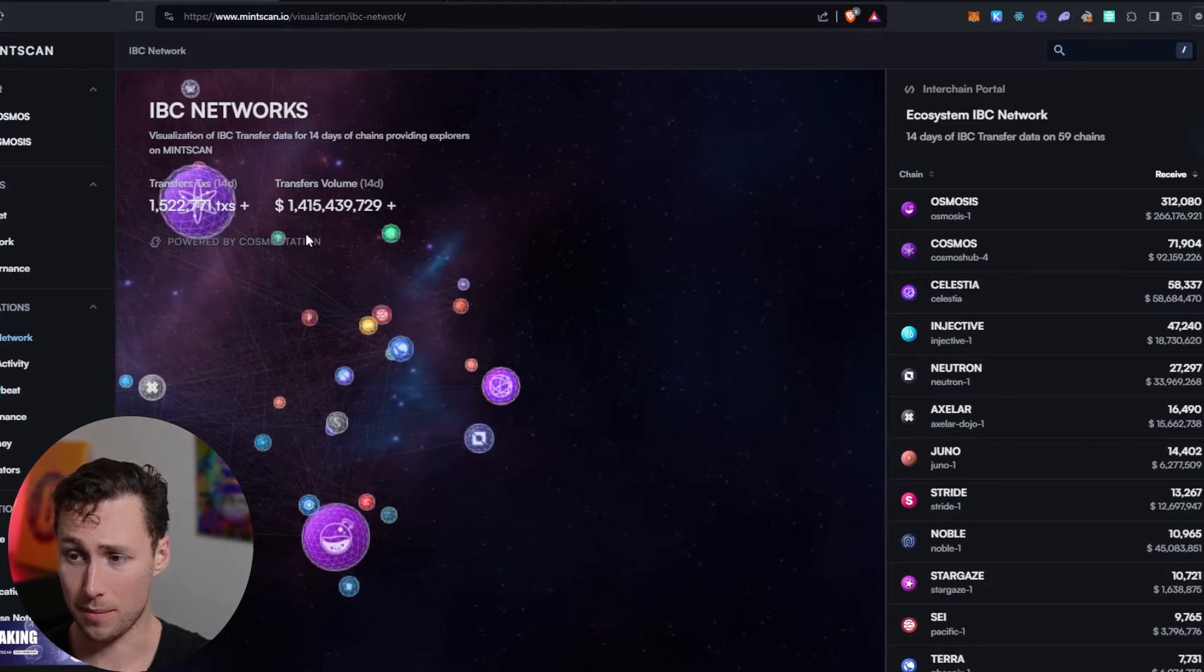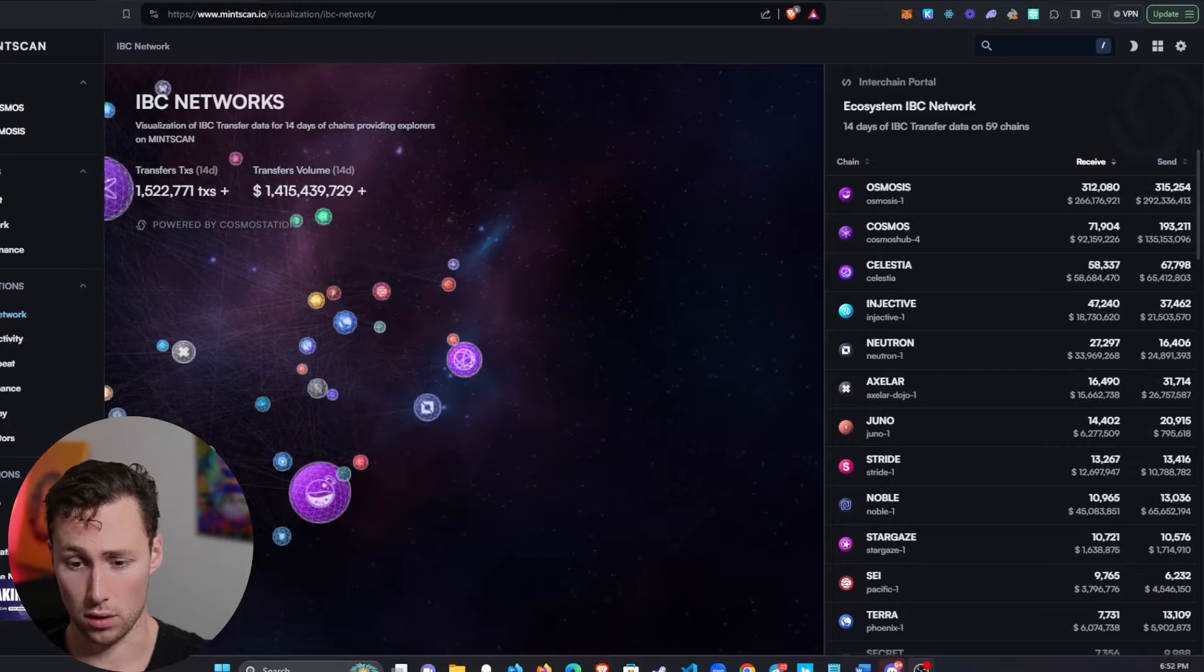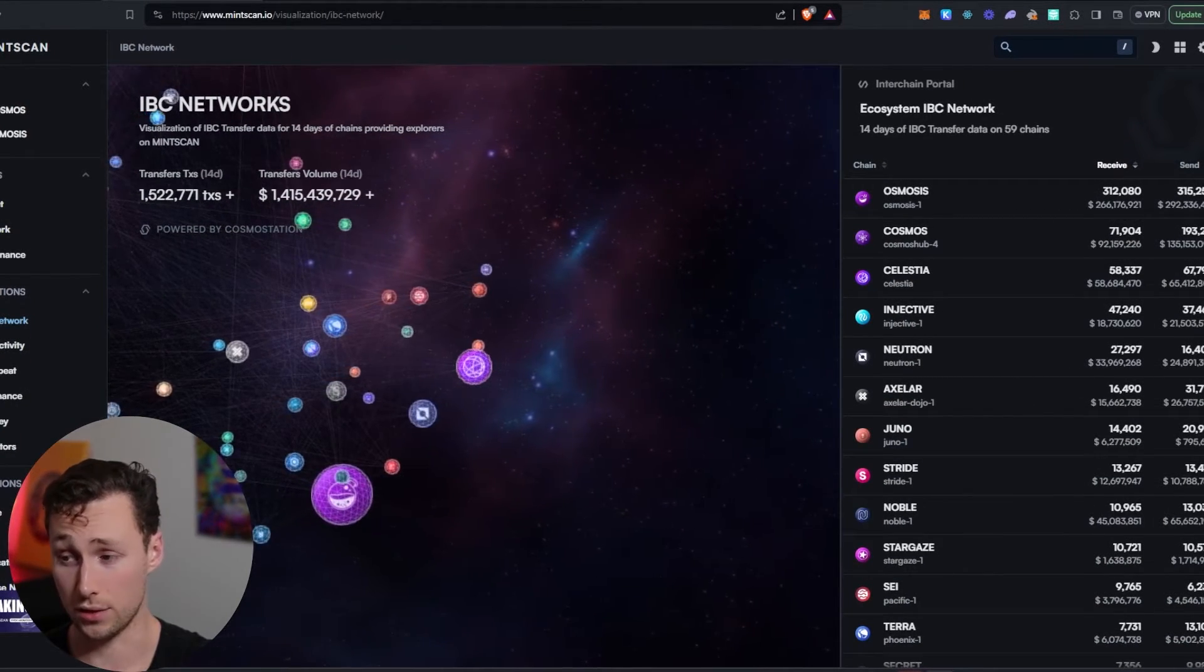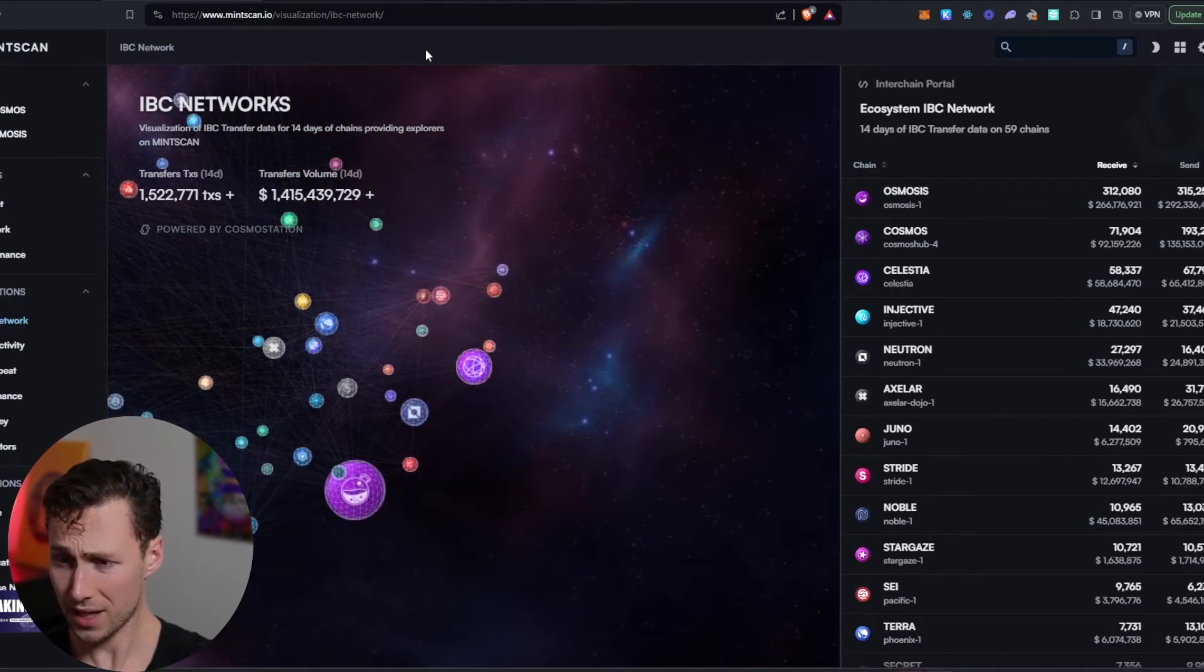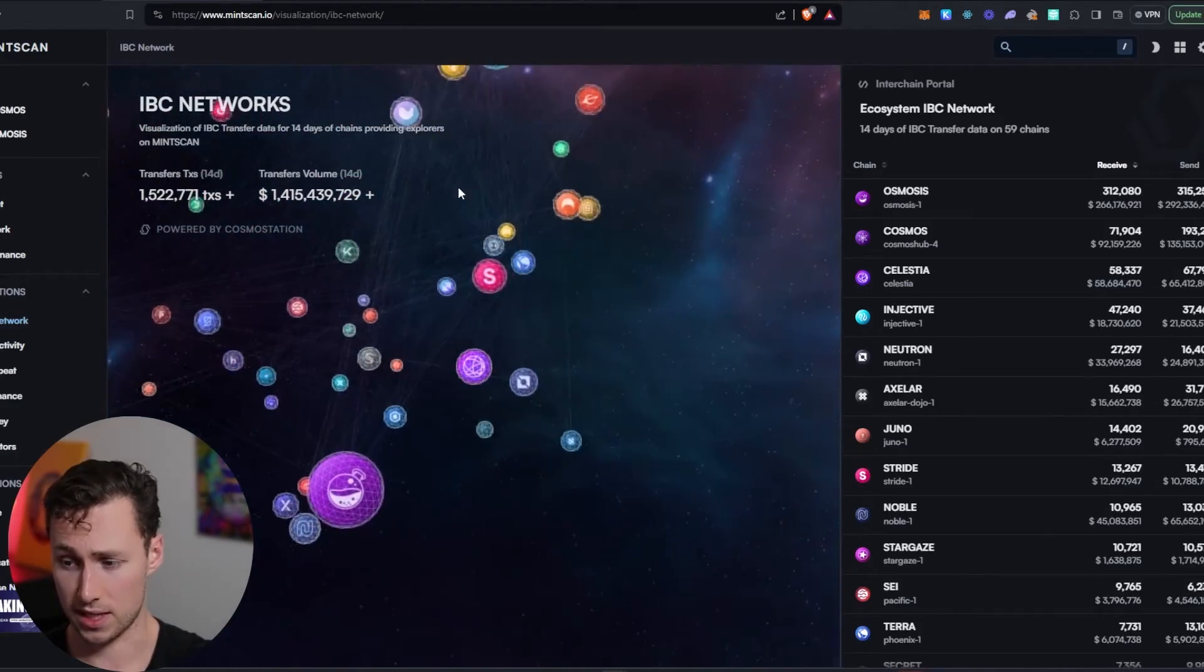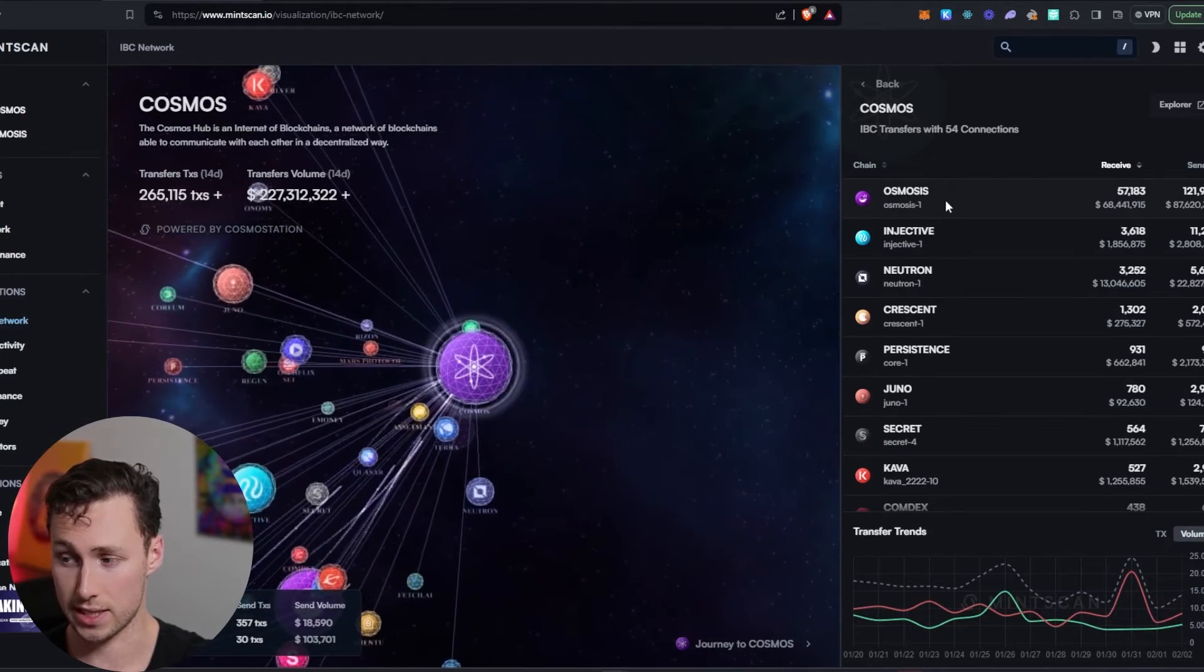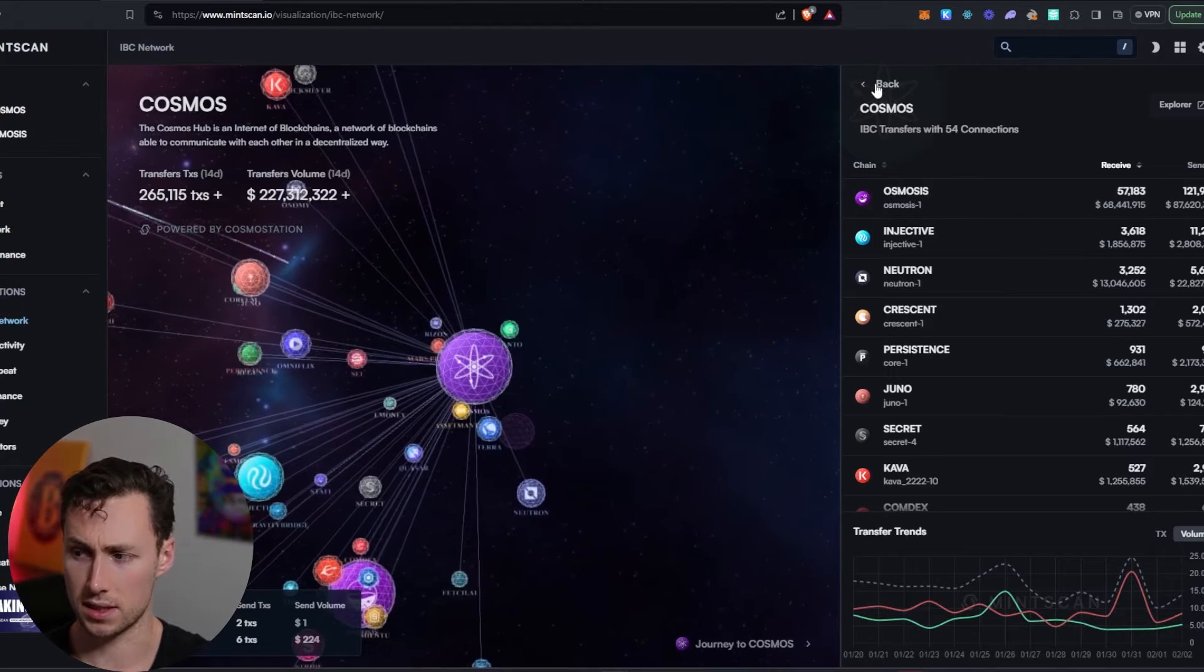You might buy some Atom, and then you might want to convert some of that Atom for another token in the Cosmos ecosystem, or you might want to send it to a chain like Osmosis to use in DeFi. And so to do that, you would need to do an IBC transfer from the Cosmos hub chain where Atom is, and you would need to do an IBC transfer over to Osmosis. And so that's what we're going to do in this video.